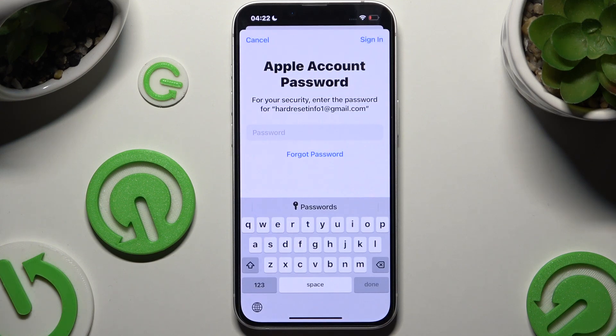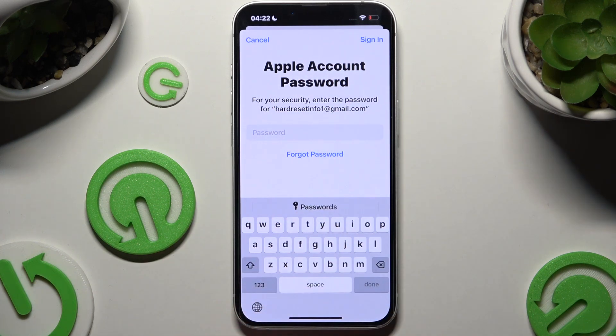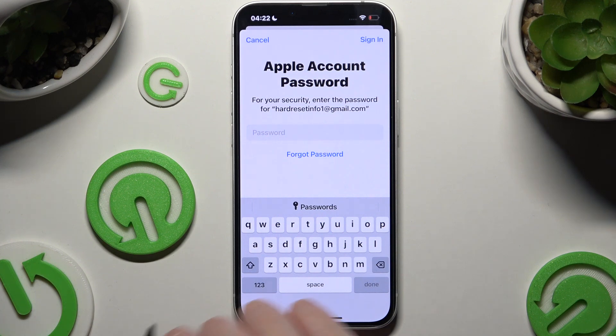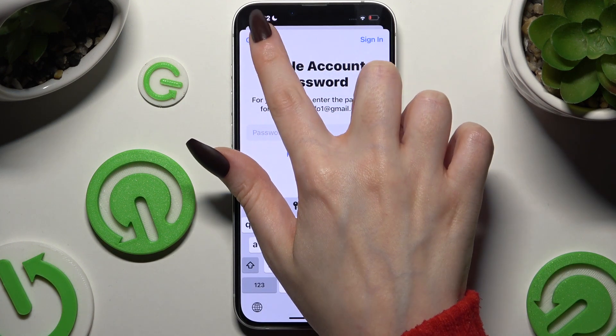And if you want to, enter your password for your email or Apple account. If you don't want to do that, hit Cancel at the top left corner.